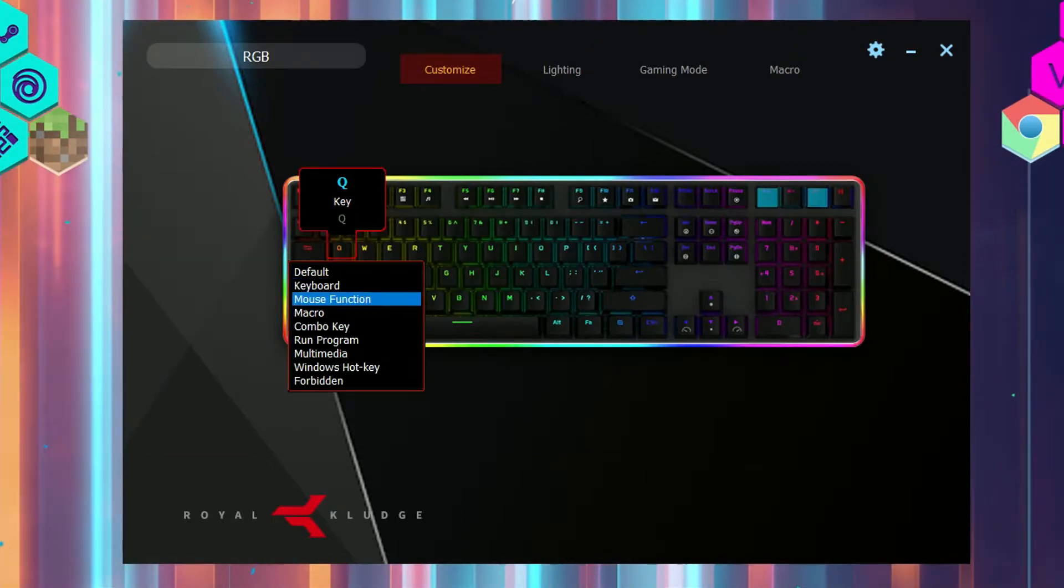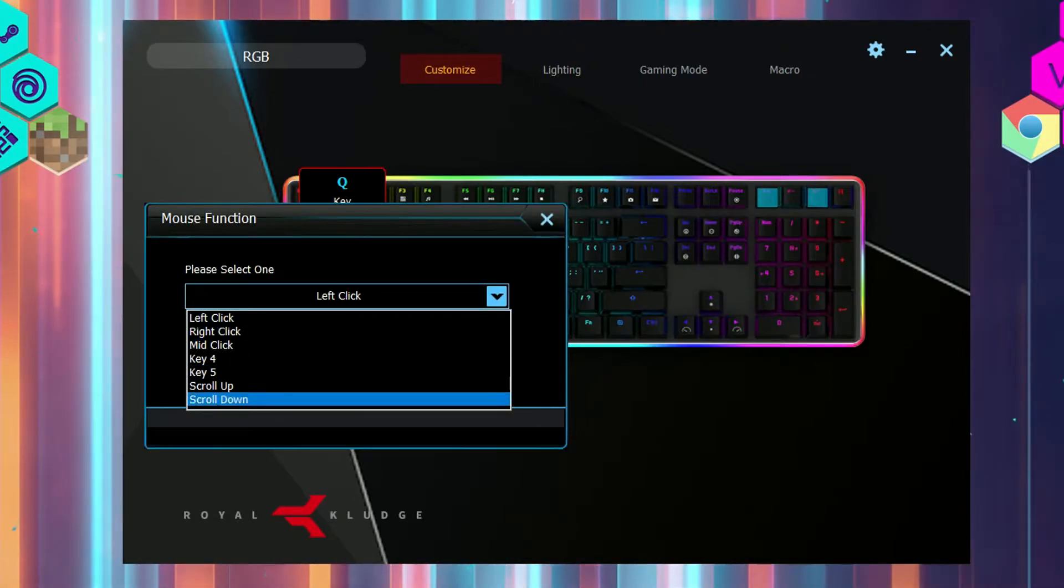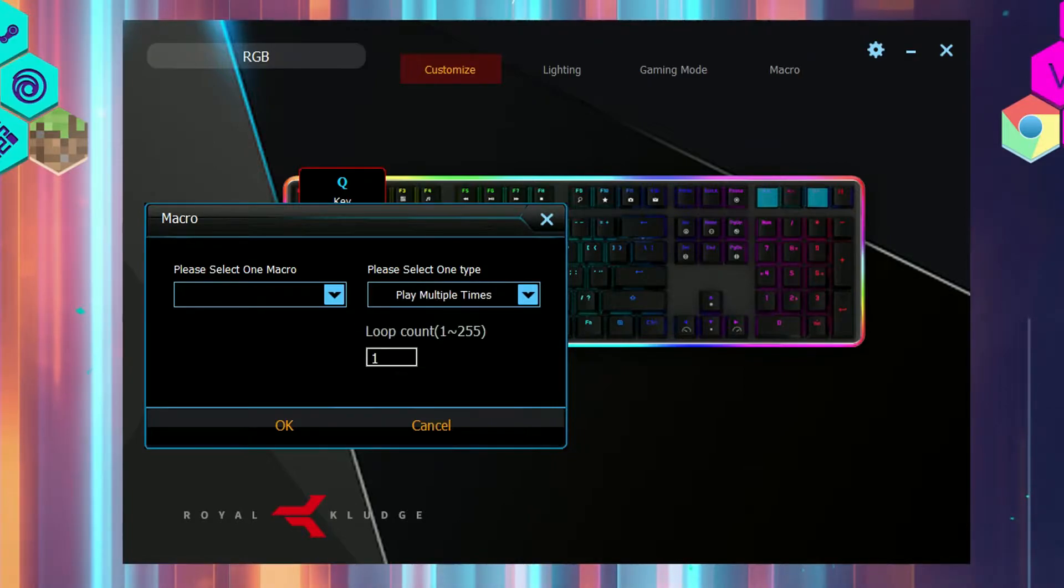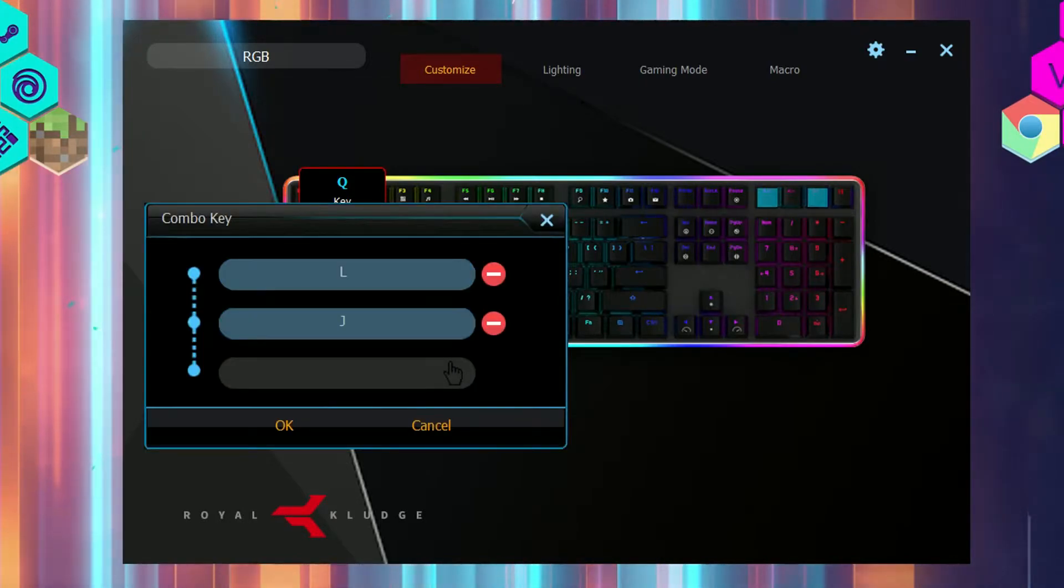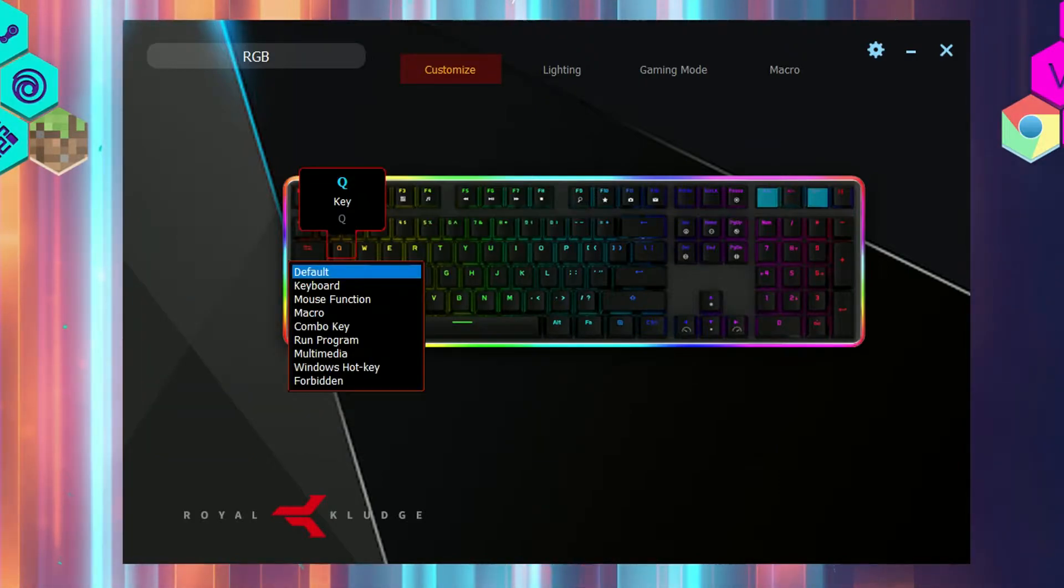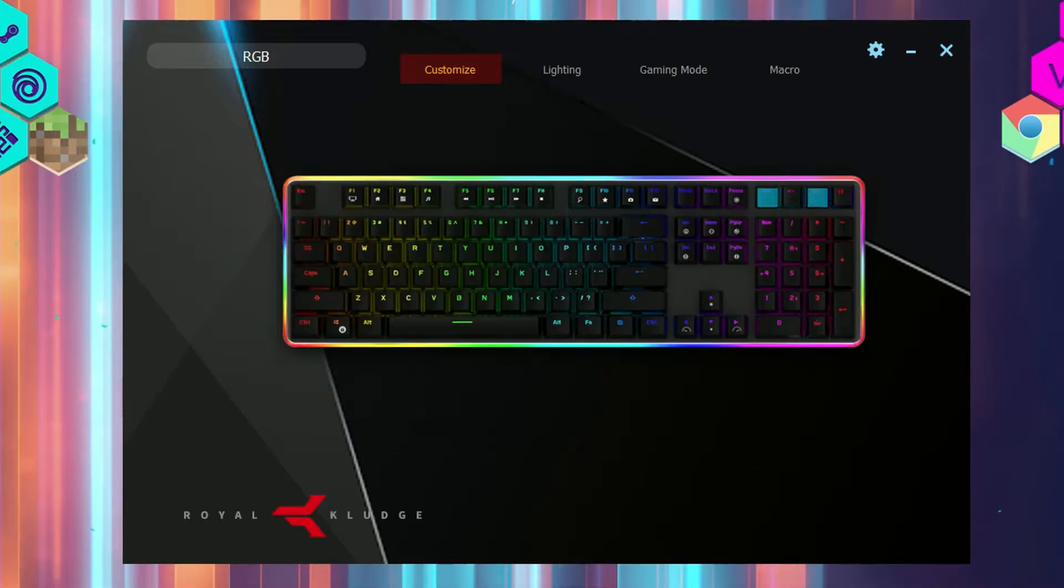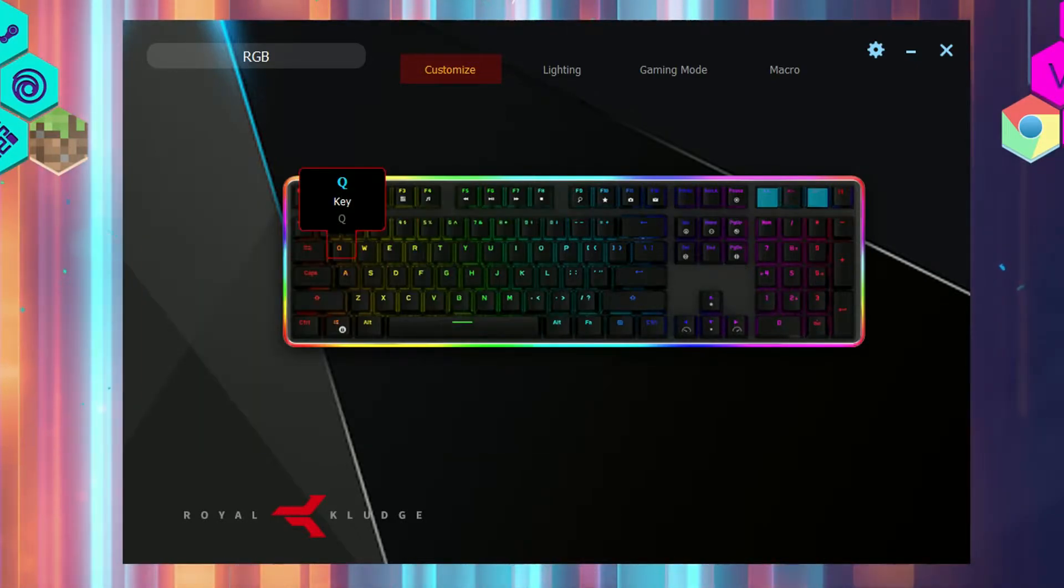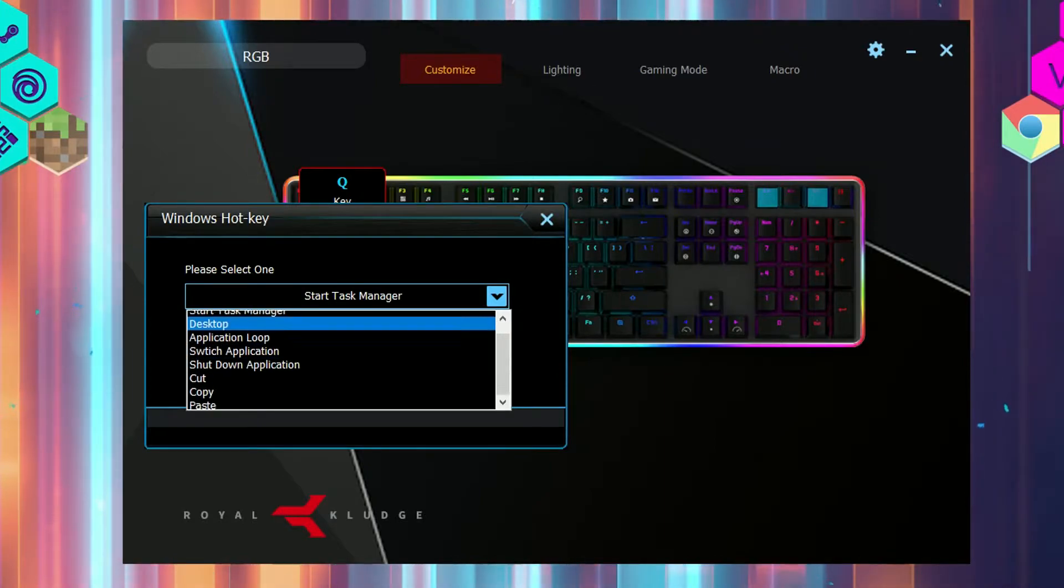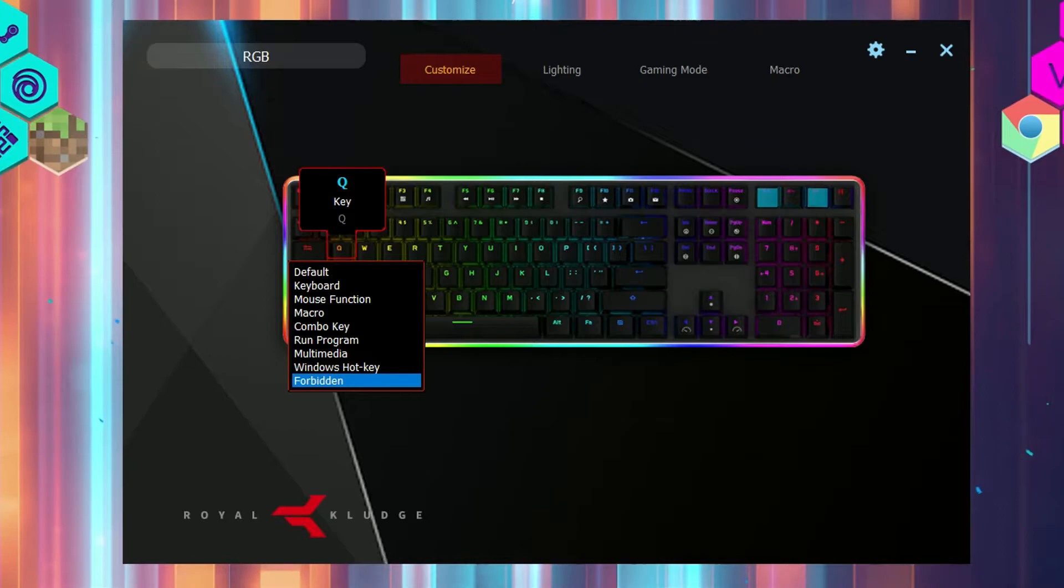Mouse function, which gives your keyboard the ability to use mouse functions such as left click and scroll. Macro button allows you to put a macro function on the key like multiple clicks in one press. Combo key allows you to register up to three different key inputs in one key. Run program opens a specific program in your computer. Multimedia for music buttons such as play, stop, volume. Windows hotkey for various Windows shortcuts such as alt tab. And forbidden, which basically just removes the function of that key.